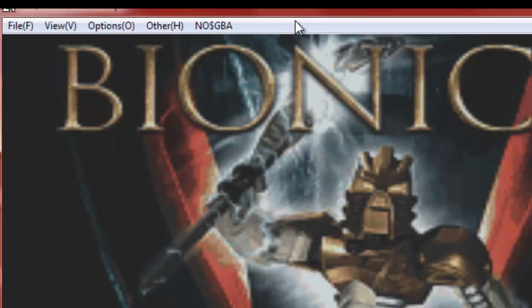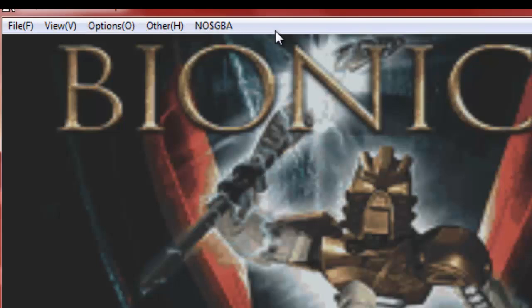So, today, how to use any controller in the NO$GBA Game Boy Advance emulator, or I don't know how you're supposed to say that.